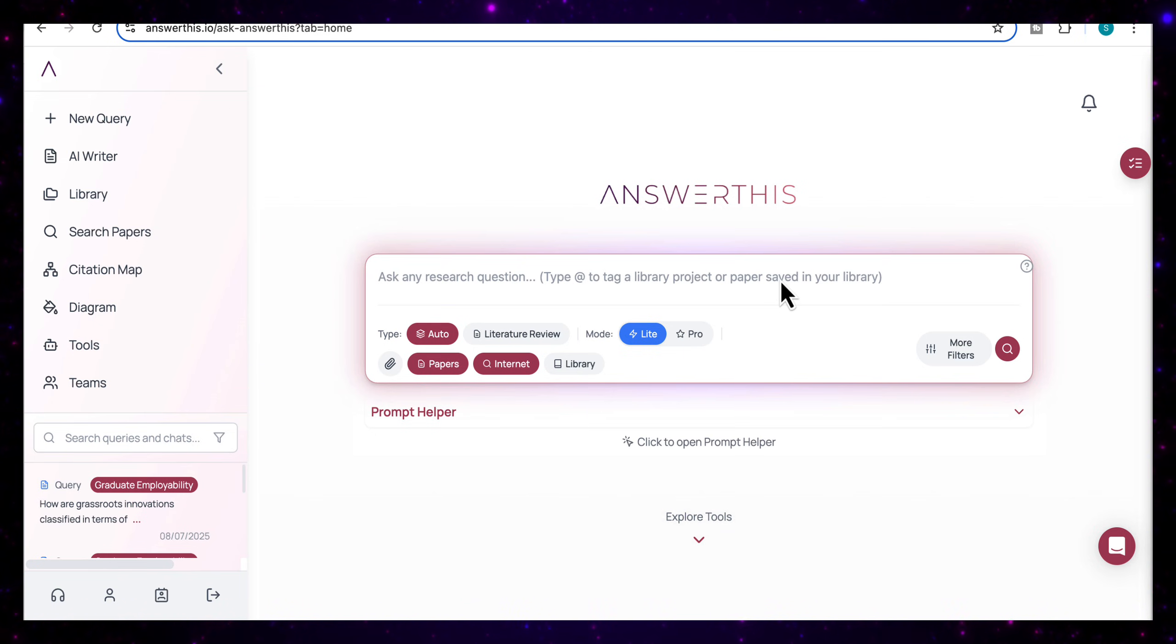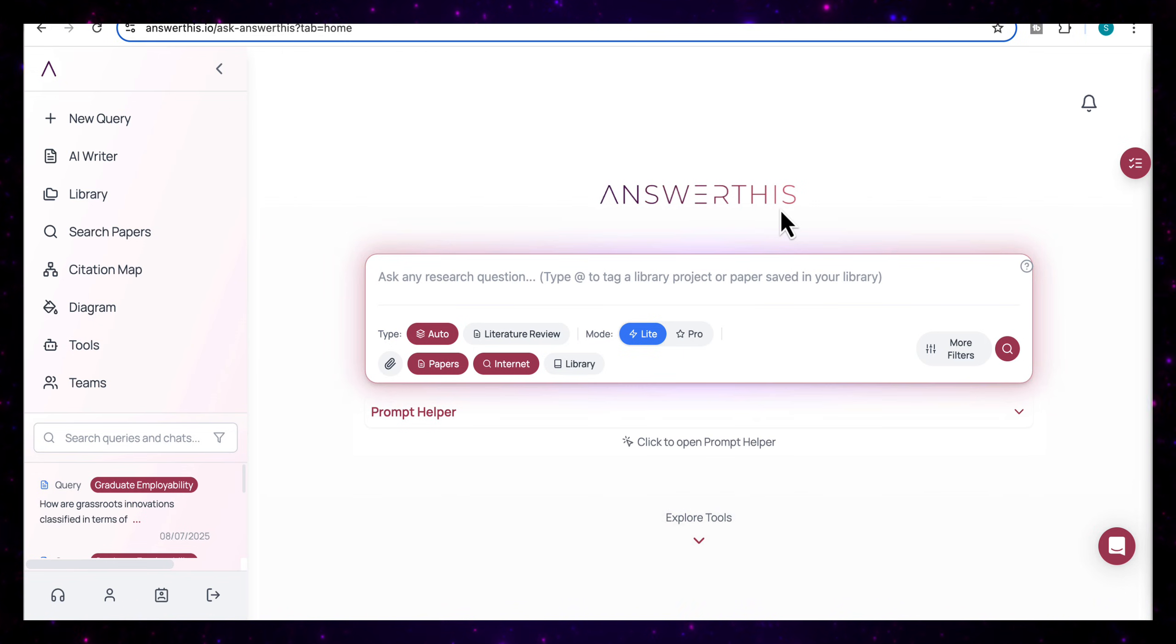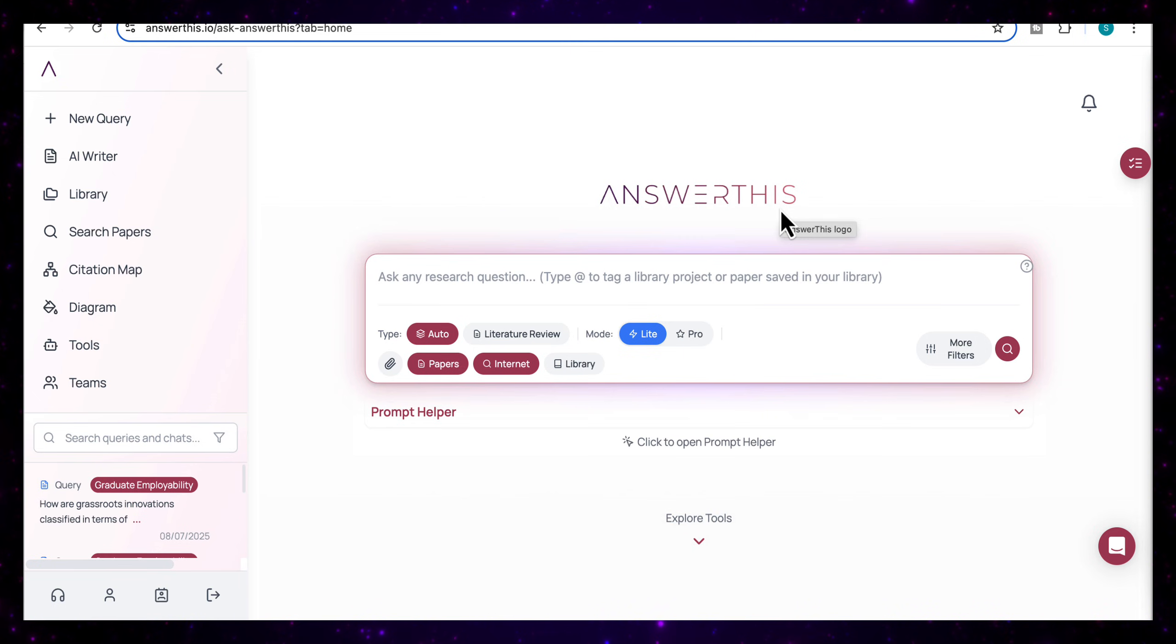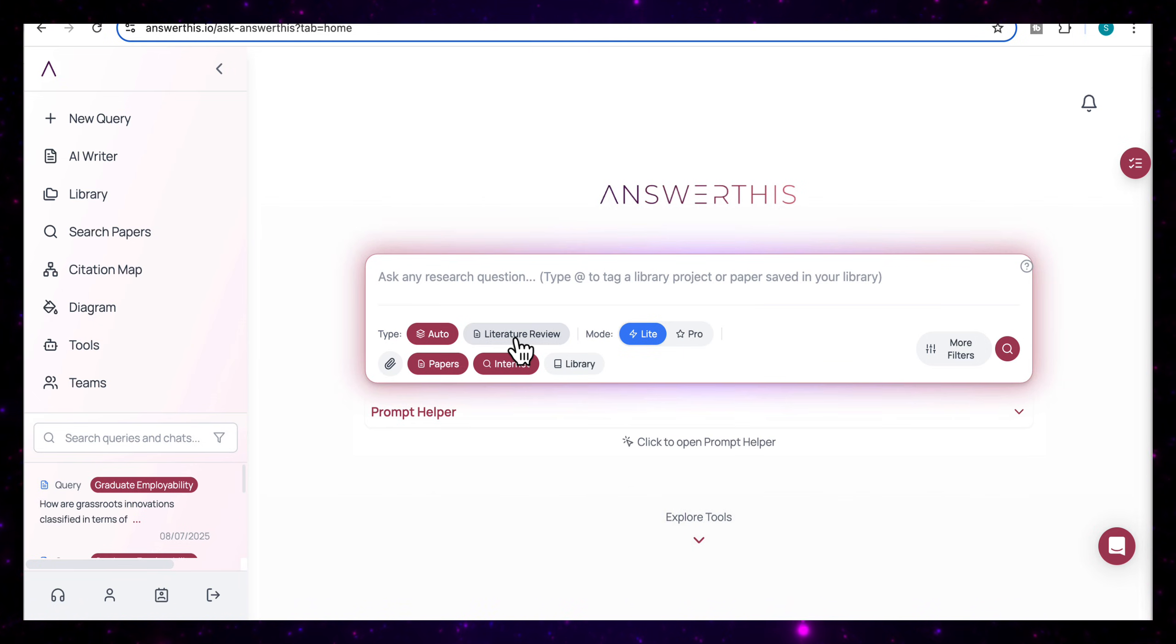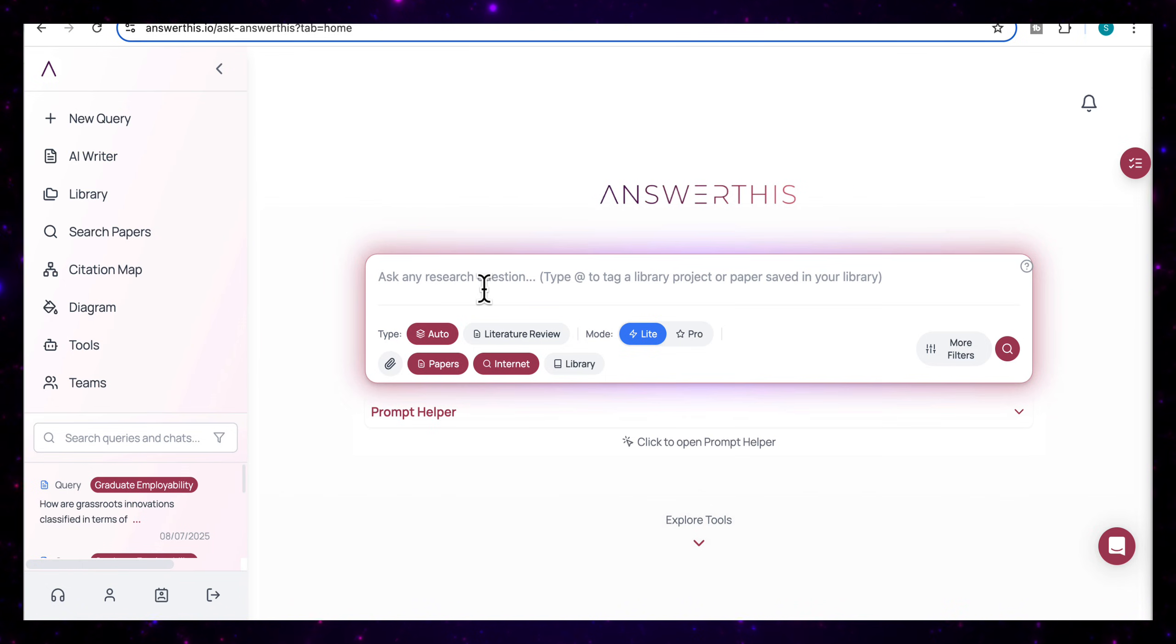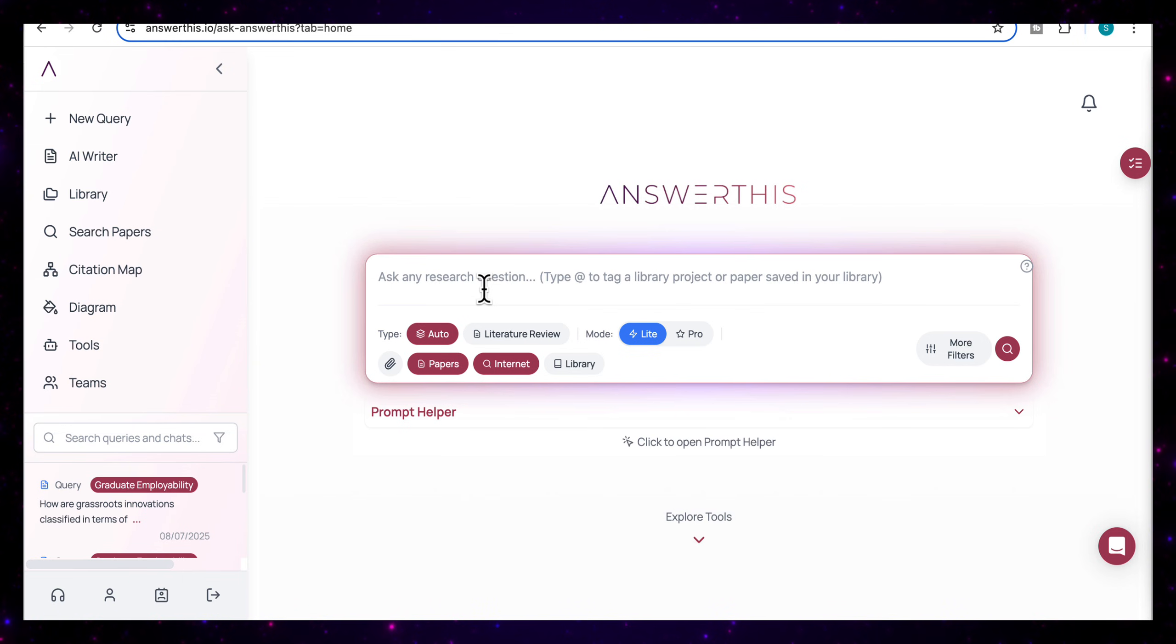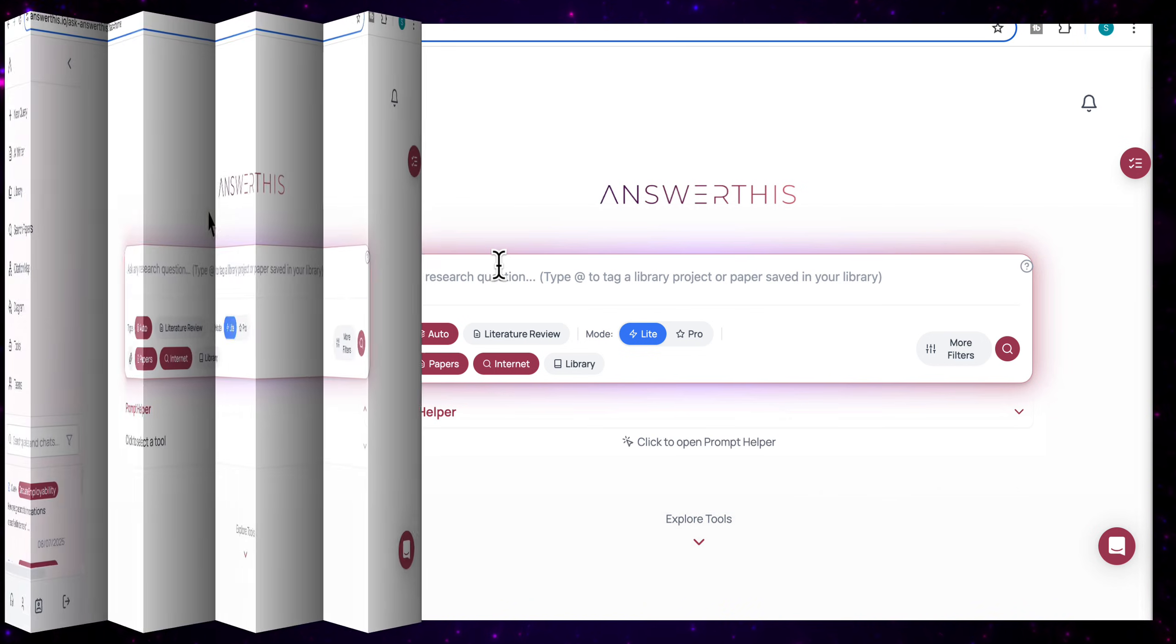Today I'm walking you through one of the most comprehensive research tools out there. It's called Answer This IO and it's built to support every stage of the research process. In this video I'm going to walk you through how it works. We'll explore how it can give you both extensive literature reviews and specific answers to your research questions, and I'll show you how to find research gaps and build entire citation maps all in just a few minutes. So let's get started.